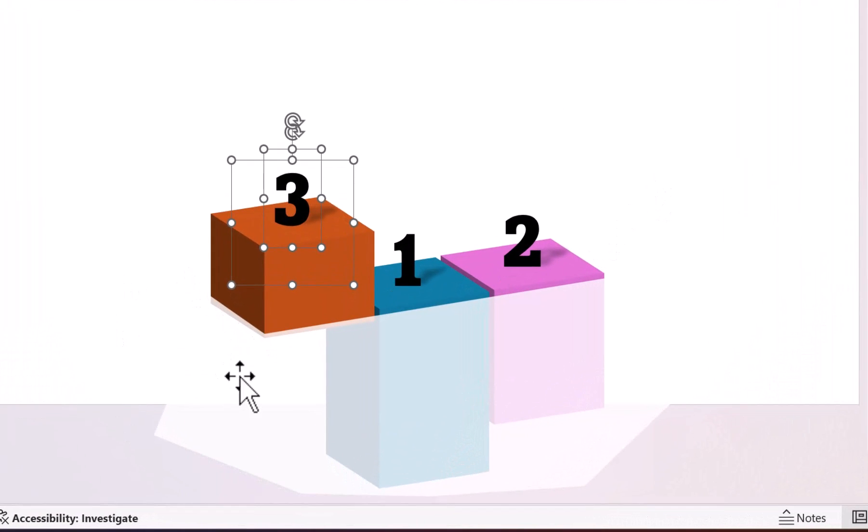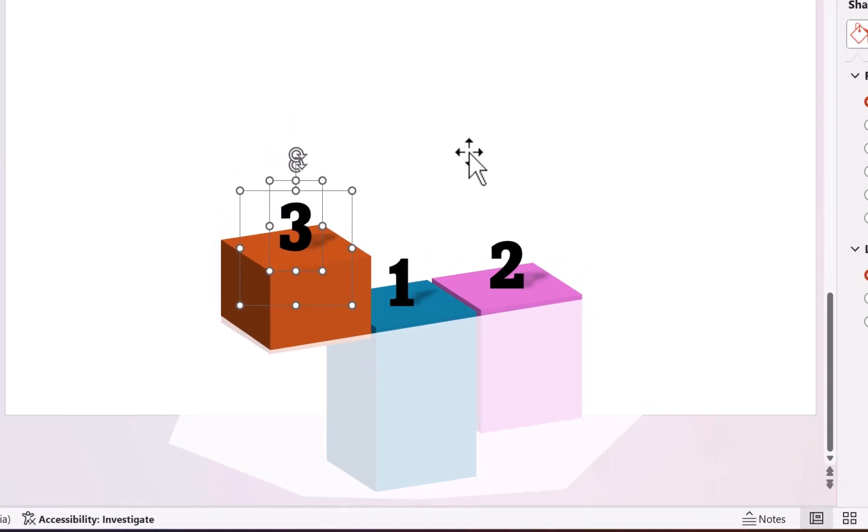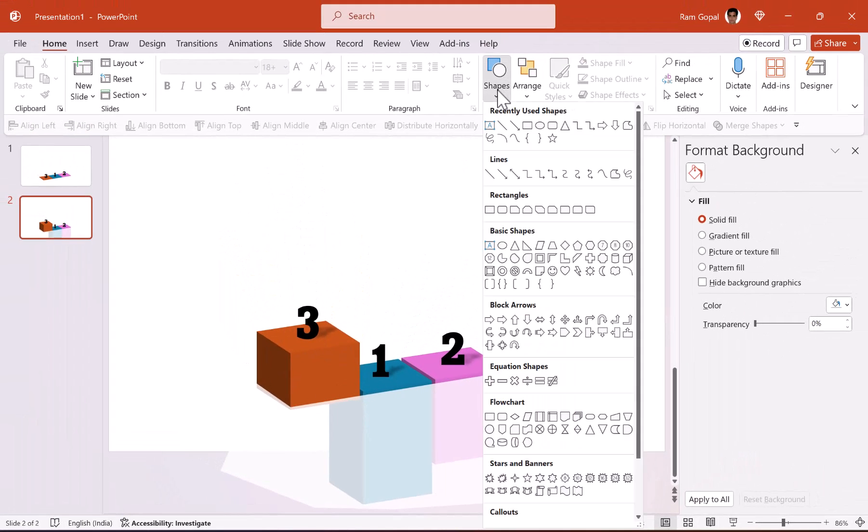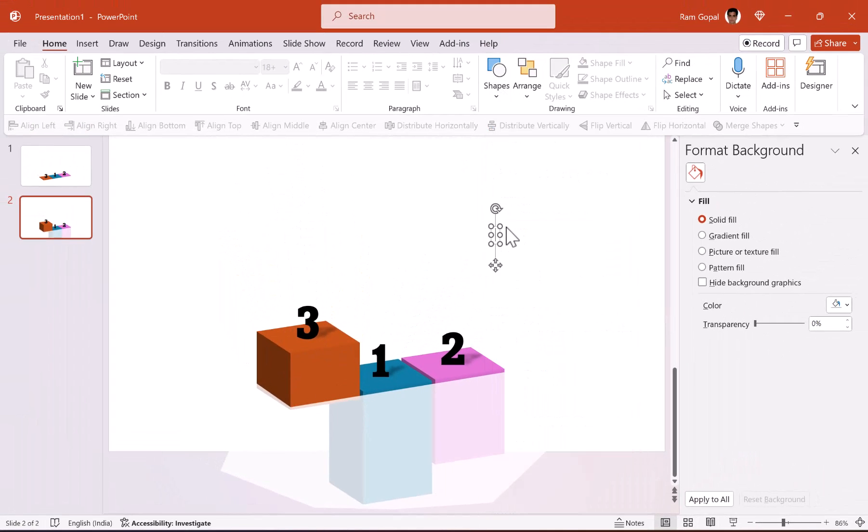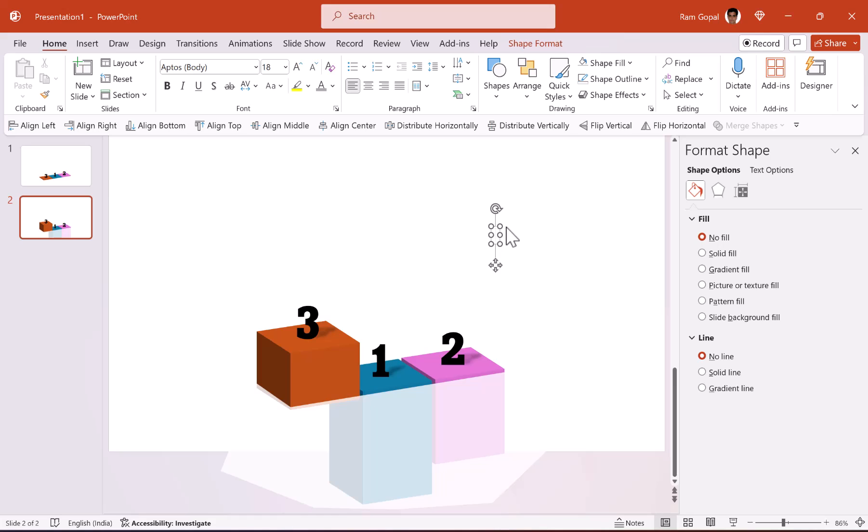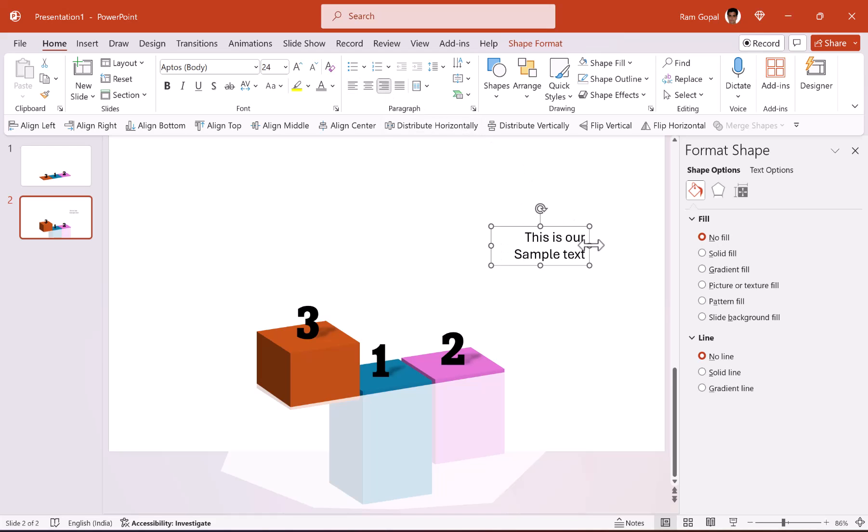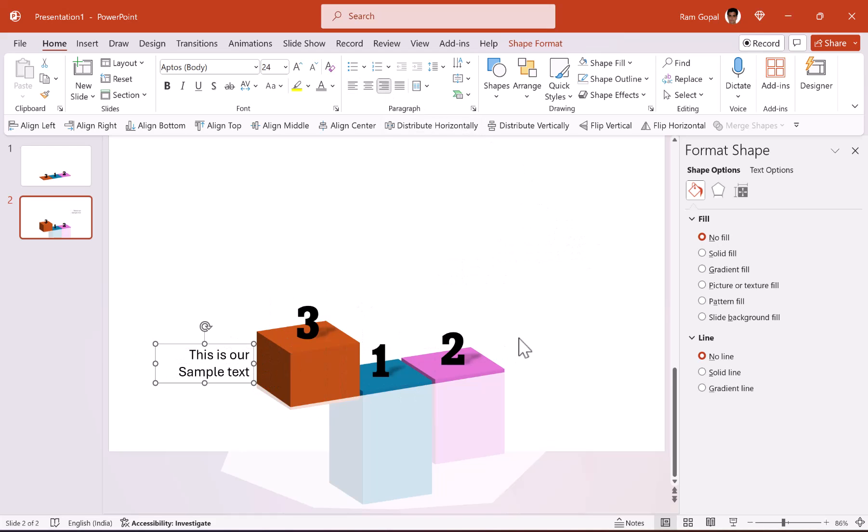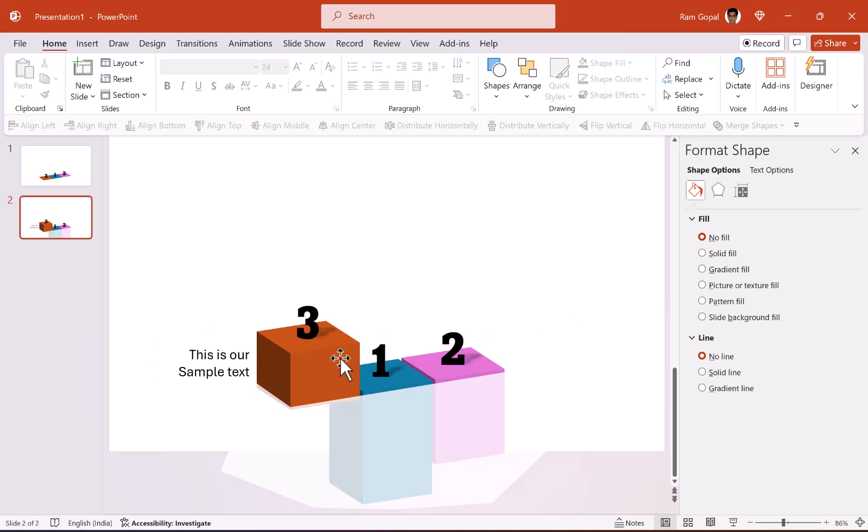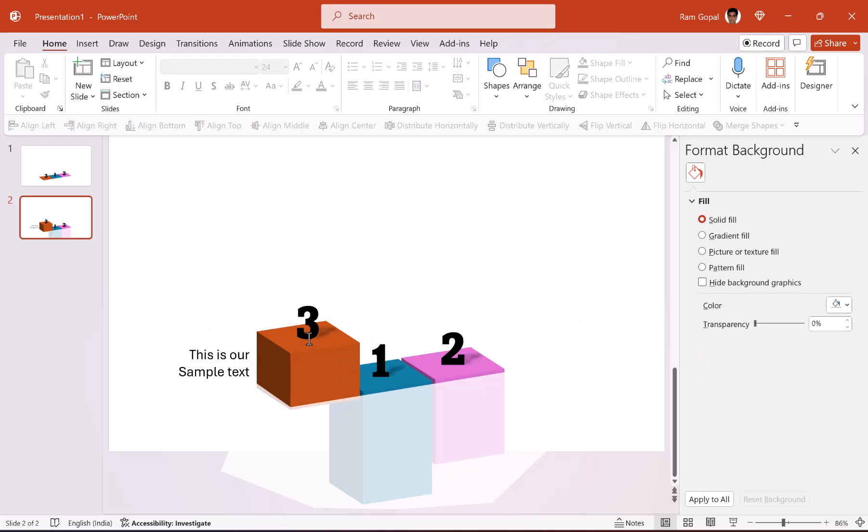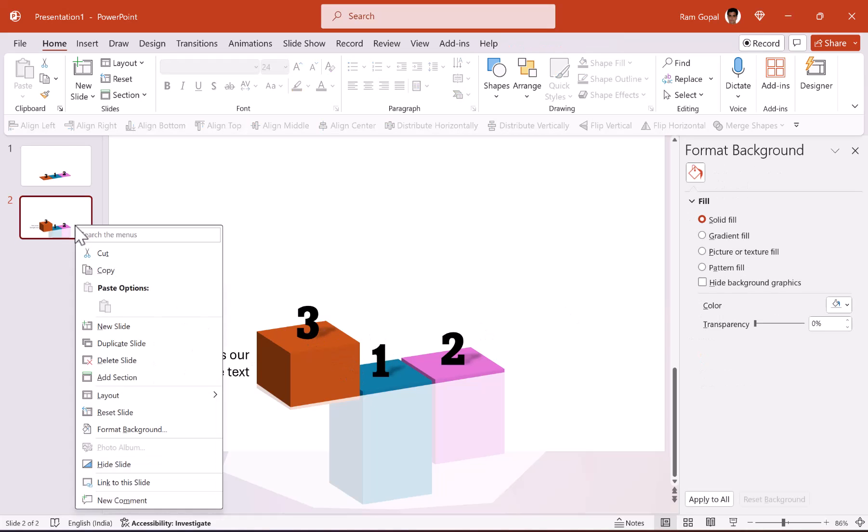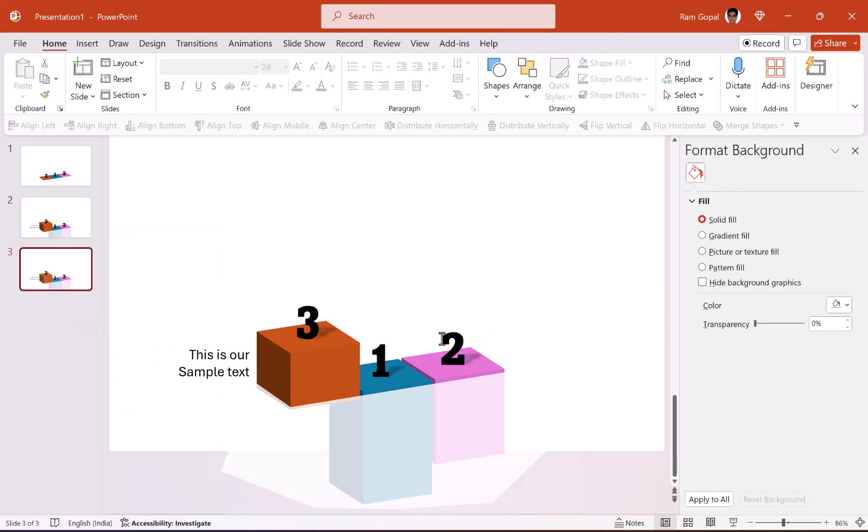We are going to use a simple text to explain this. This is our sample text and you can increase the font size so it is much clearly visible. I'm going to fold it a little bit and then have it in the right alignment and place it over here. Now this is our third position.